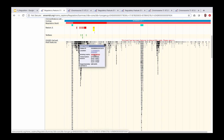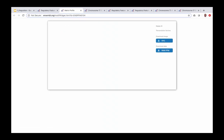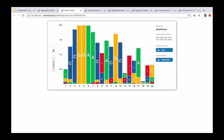Clicking on the binding matrix link opens a new tab in the internet browser displaying the binding matrix for this specific motif. We can see the frequency of the different bases observed at each position along this motif.